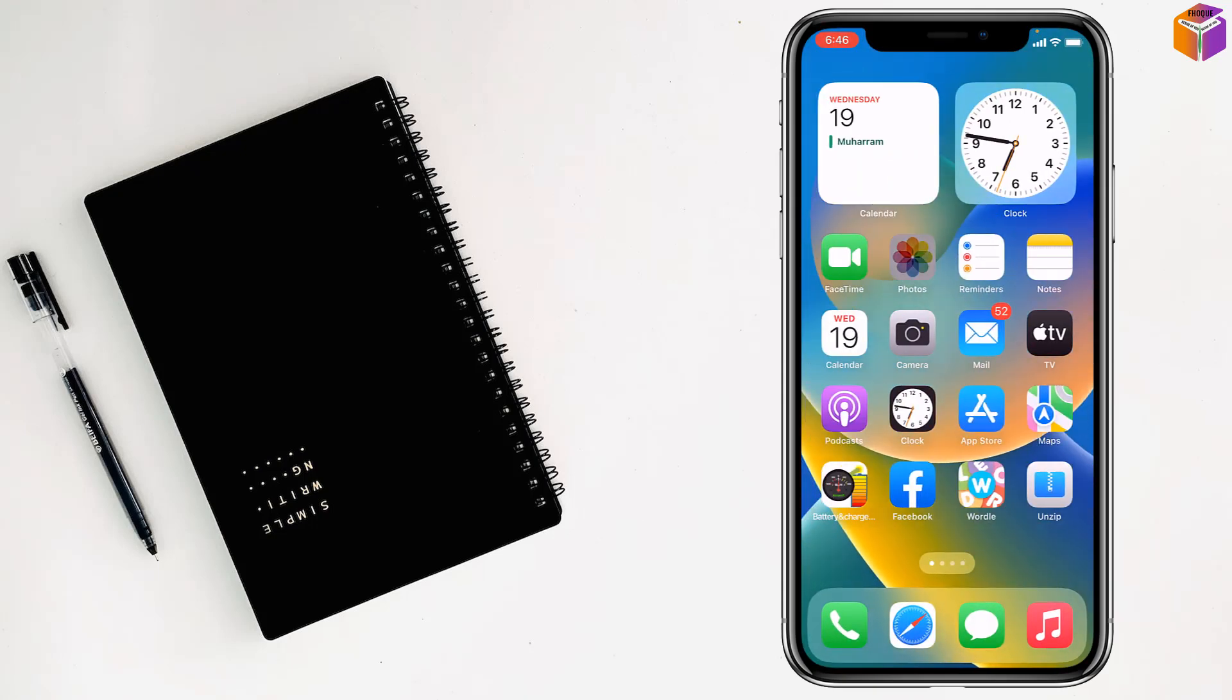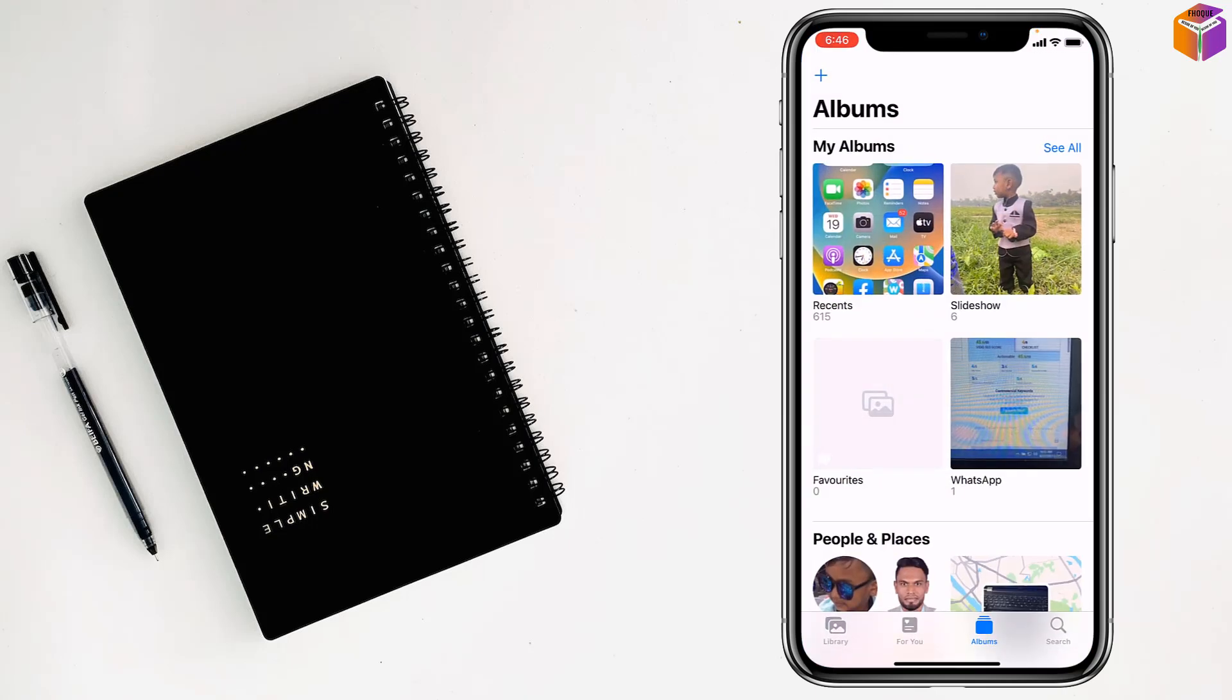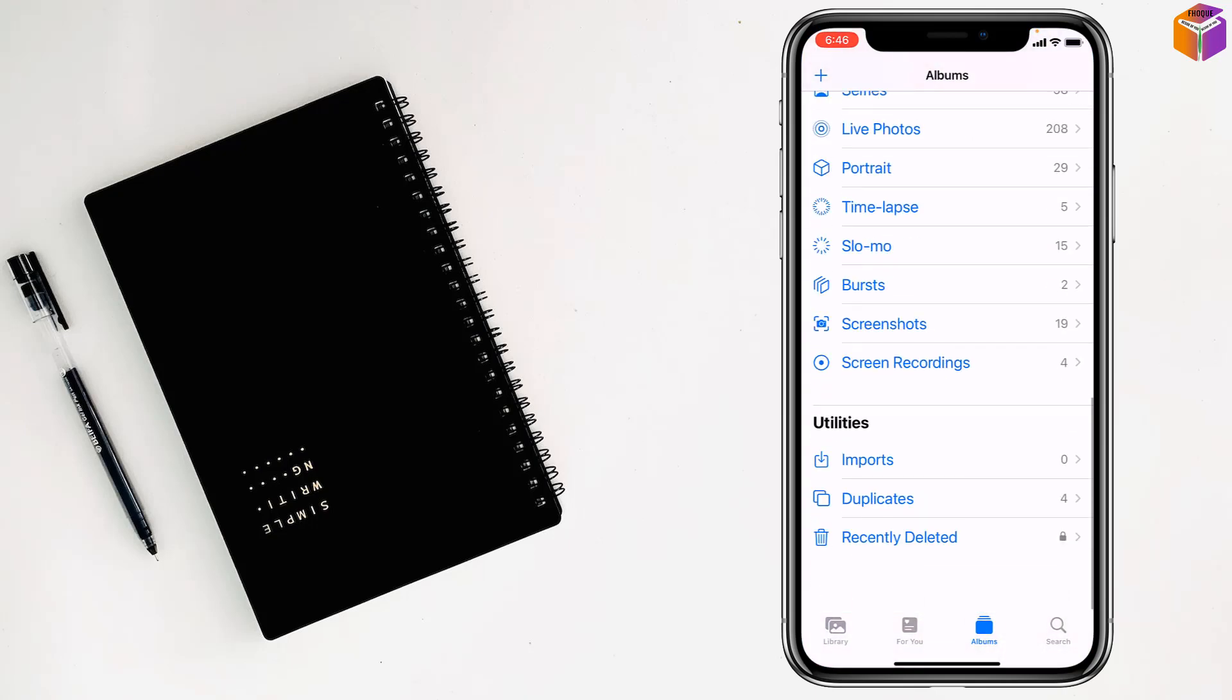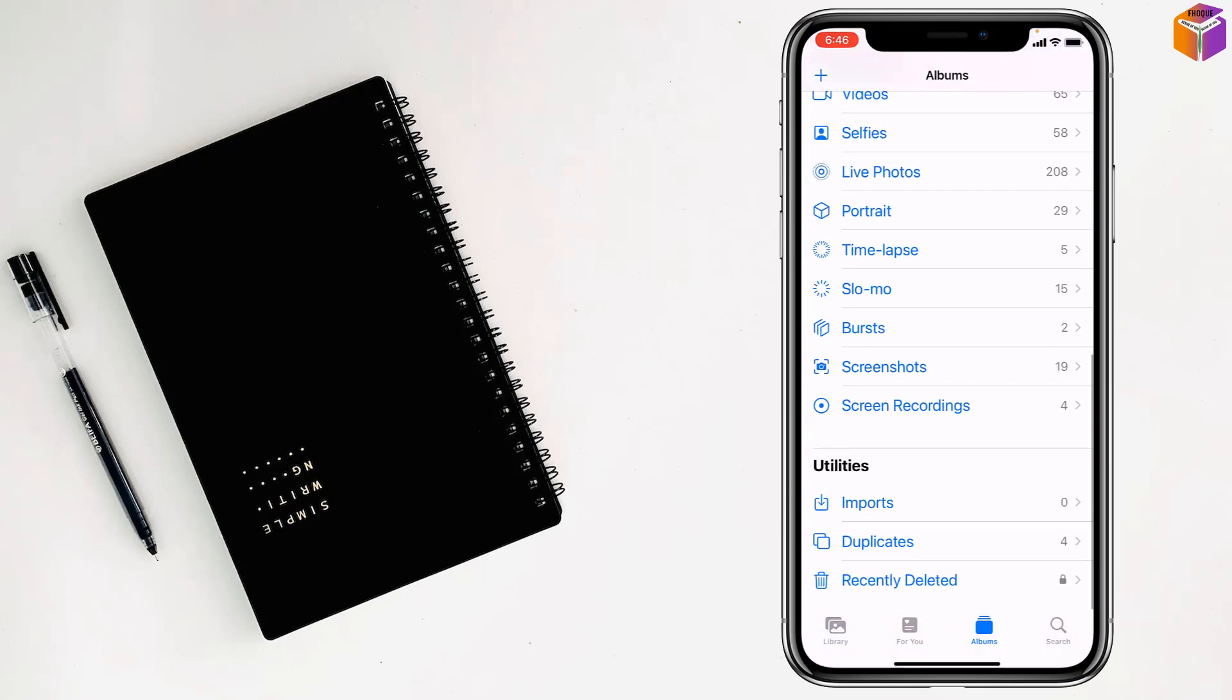Now go to the photos app, go to albums, scroll down and see there is no hidden album. But if you turn on hidden album in settings, you can see the hidden album here. So like this, you can lock a folder on iPhone.